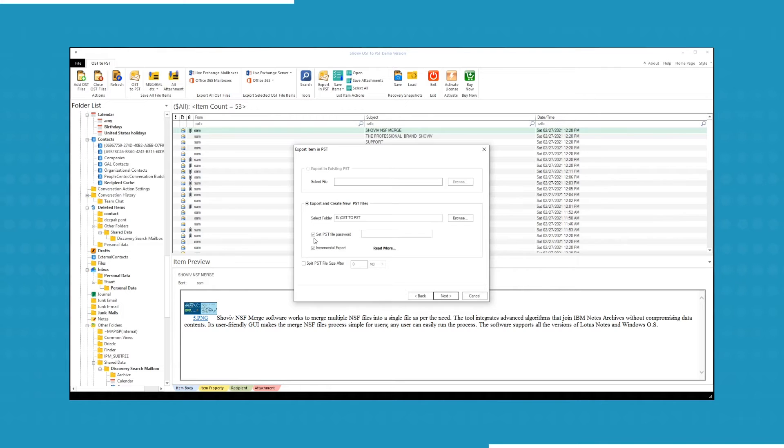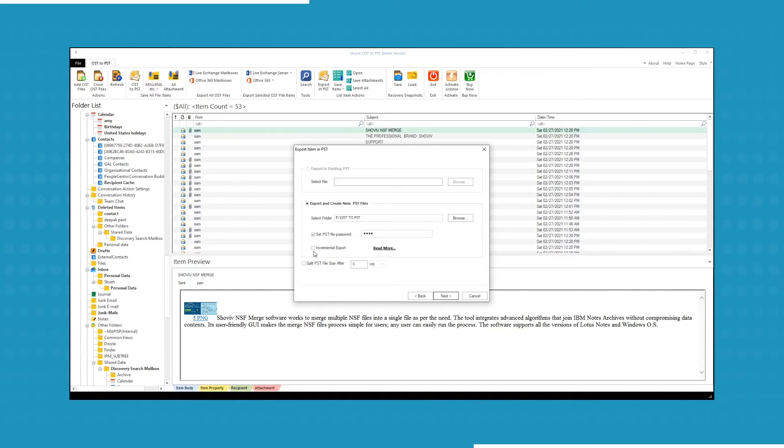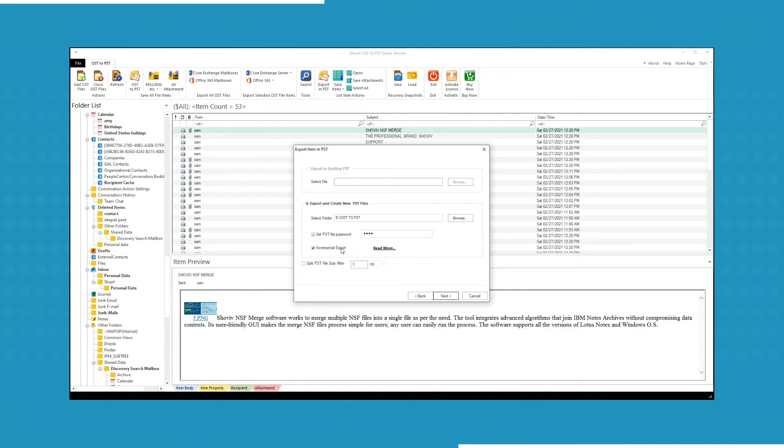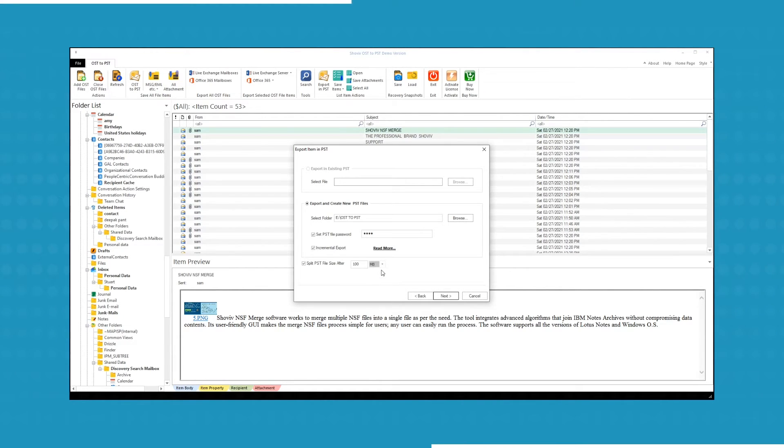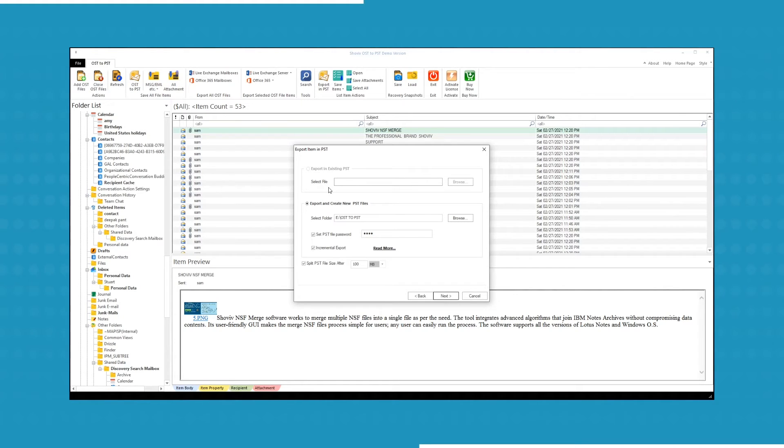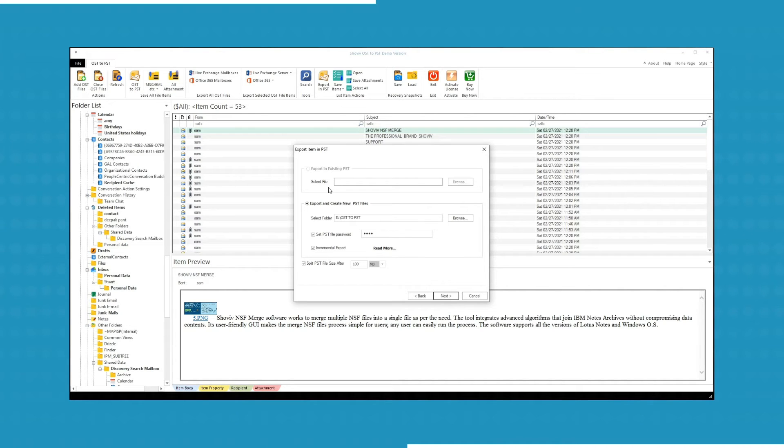You can protect the file by creating a password. If your process gets interrupted due to network error or any other reason, use incremental export option to resume the process and prevent duplicity. The software can also split the converted PST file to your desired file size. The software can convert an existing PST file when only converts single OST file to PST file.